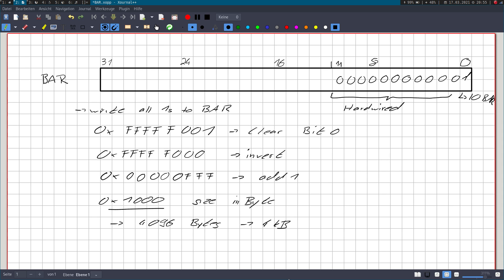So that's it for today. In my next video, I will write a simple program which will print out the size and the type of memory of every bar of a PCI device. So thanks for watching and I hope I will see you in my next one.